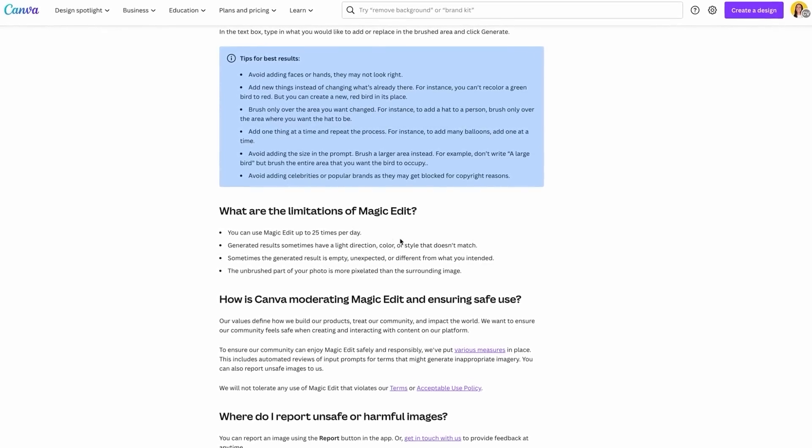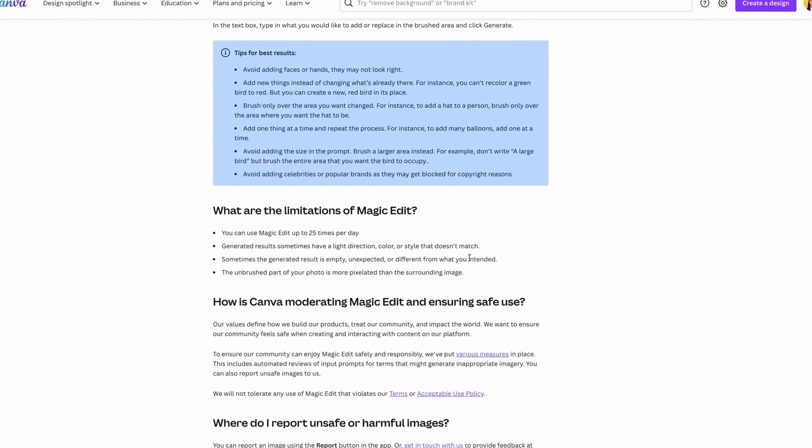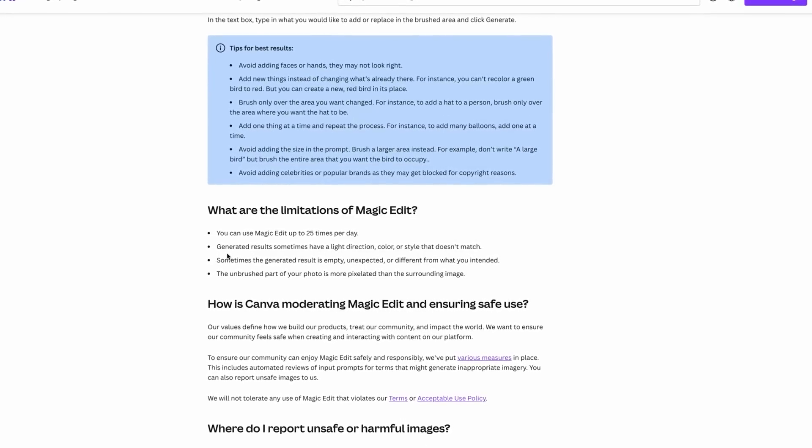Something very important about Magic Edit: we're using a beta version of this feature, and there are some limitations — for example, you can only use Magic Edit up to 25 times per day. Now that we know the most important limitation, let's start with how to use these tools. I'll also give you five ideas on how to use these features.